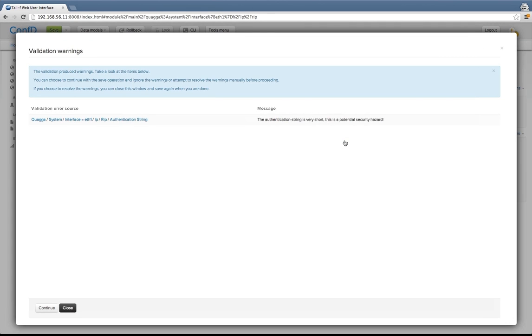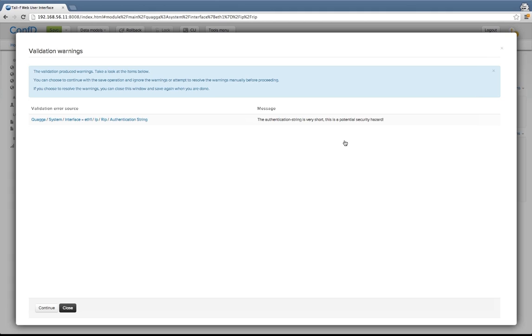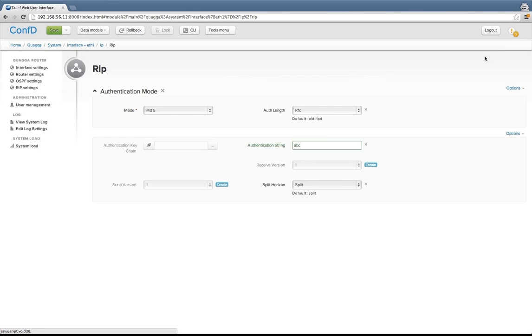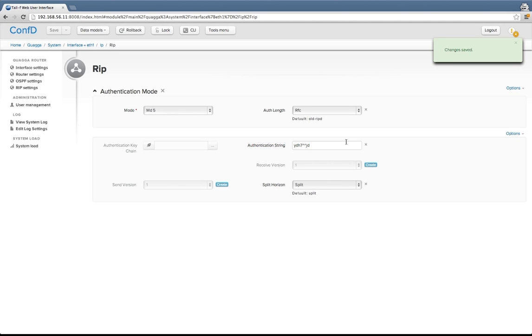Then I got a validation warning. The validation logic can say that, yeah, this is fine, let's go with that. Or no, this is a problem because of this and that error. But it can also give validation warnings saying that, well, technically this is correct, but it may have undesirable effects if you go live with this. In this particular case, it's the authentication string. It's a very short password. So it's maybe a security hazard to go with this password. So I can go back here and change that into something more difficult and commit that. Now we're live with that.